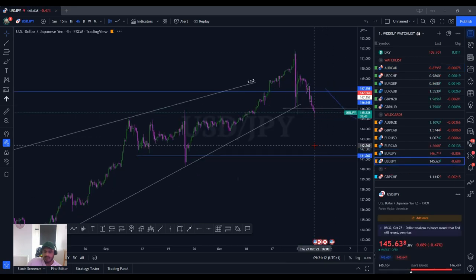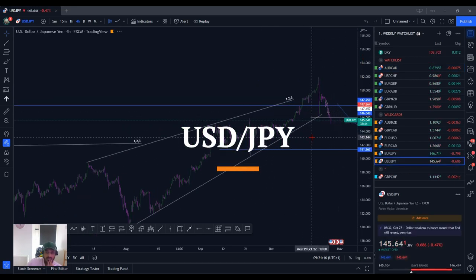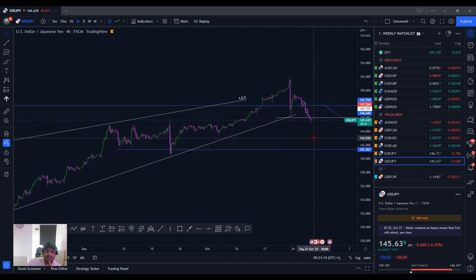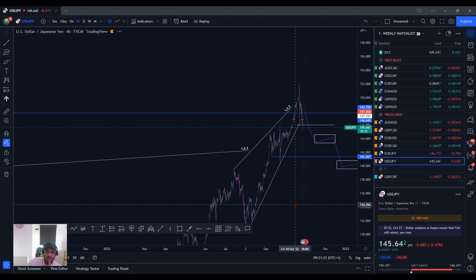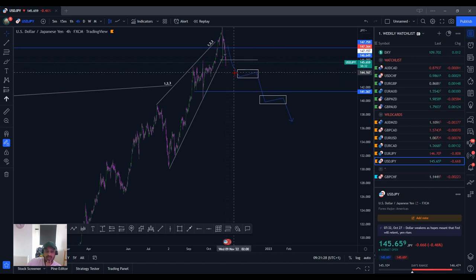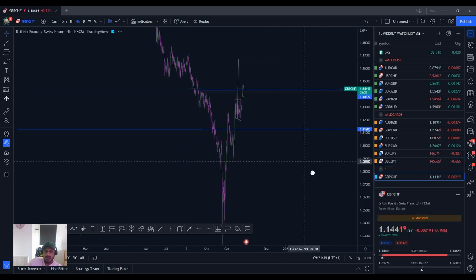USD/JPY is okay now — it's kind of just broken out. I want to see some continuation in this section that I've drawn, and once I see those flags I'll be getting involved. Until then I'm not really fussed. These are larger flags that could take days to form, but they're more the trades I'd be looking for.